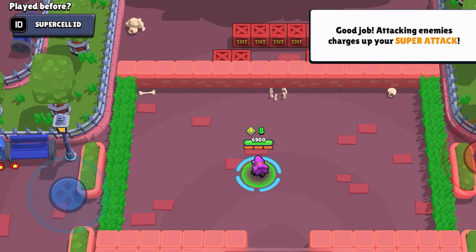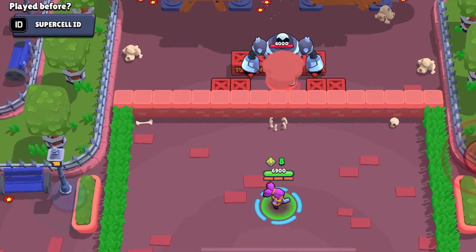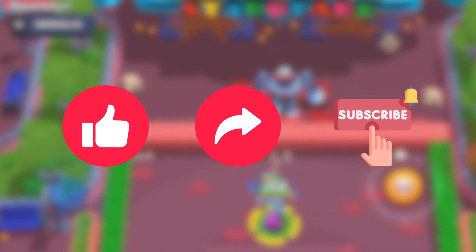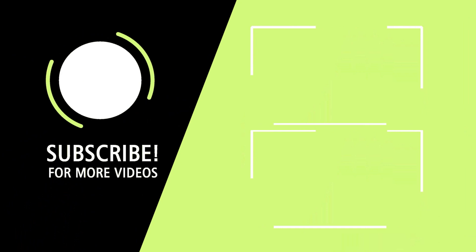That's all. Thanks for watching. Please don't forget to like, share, and subscribe. See you next time.